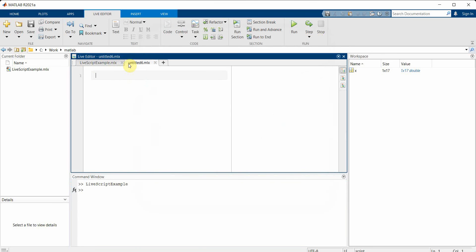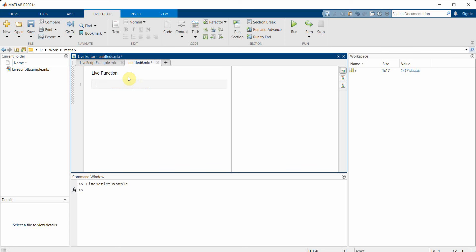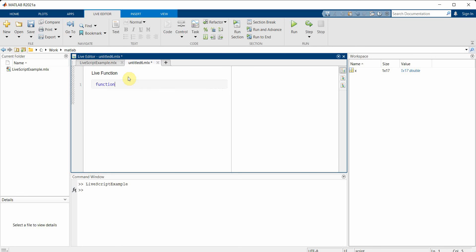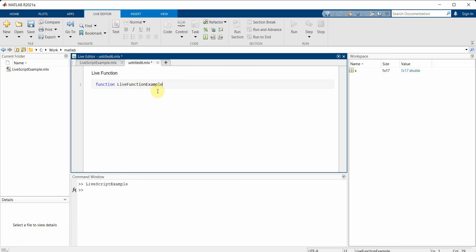Before we get into the app designer, I will create another live script and this time I'll create probably a function, not a script. So I'll create a 'live function' and then the function name could be 'live function example'. Please note in the name you can't put any space, so you have to put either no space or underscore.